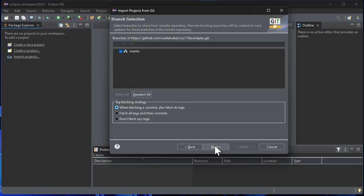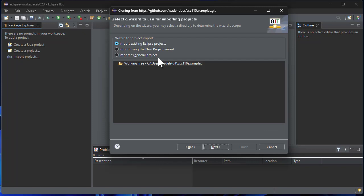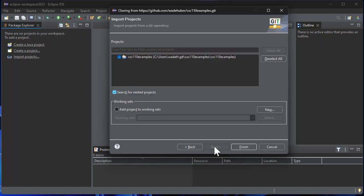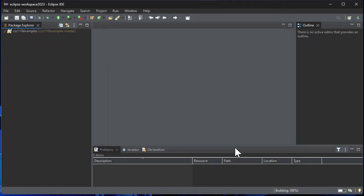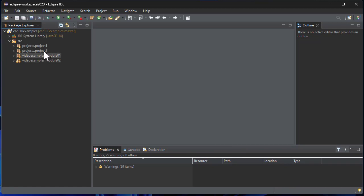So we'll just go ahead and take the defaults. We want to make sure we have Import existing Eclipse projects clicked. Next and Finish. So this project is all set up for us and ready to use.